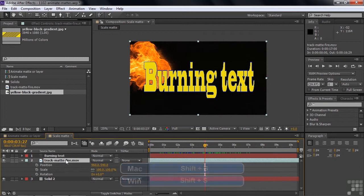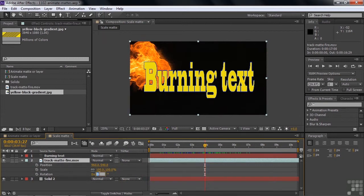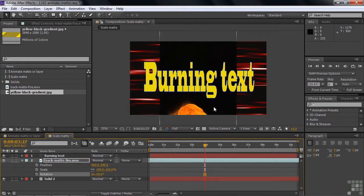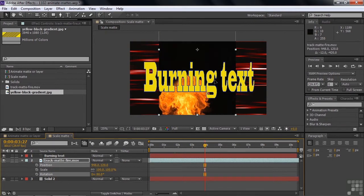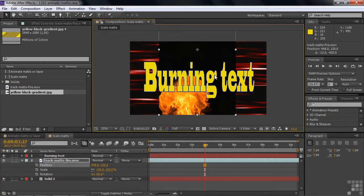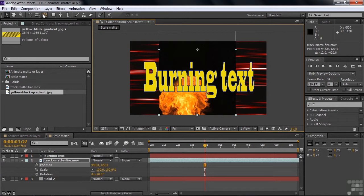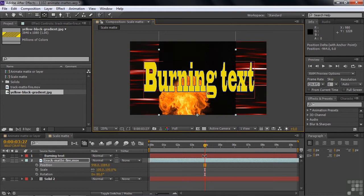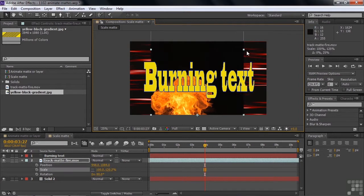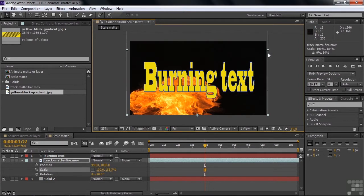First, I want to rotate the flames minus 90 degrees — there we go, now it's got the bottom there. Let me pull it up. I'm going to take the anchor point and move it down to the bottom because I want it to grow from the bottom, so I'll grab the pan behind tool and move the anchor point down there. We don't need to keyframe the anchor point — we're just setting it at the bottom to make it easier to animate. Then I'll spread them out a little bit — I want them to go across the bottom of the screen at the beginning. I'll unlink scale and drag it to the right, then go back to the regular selection tool. We've got them as wide as the screen.